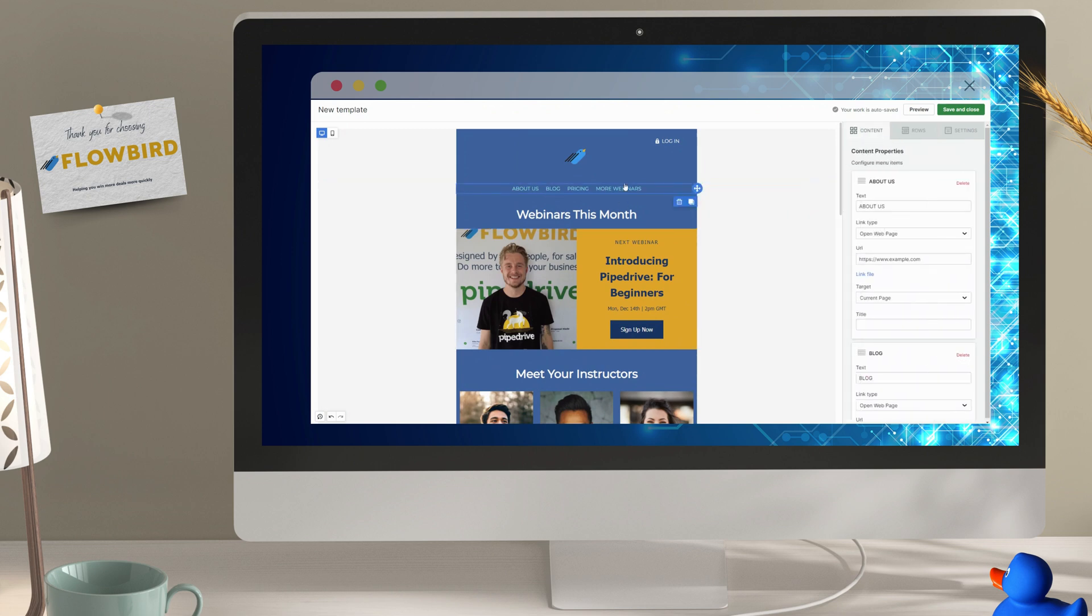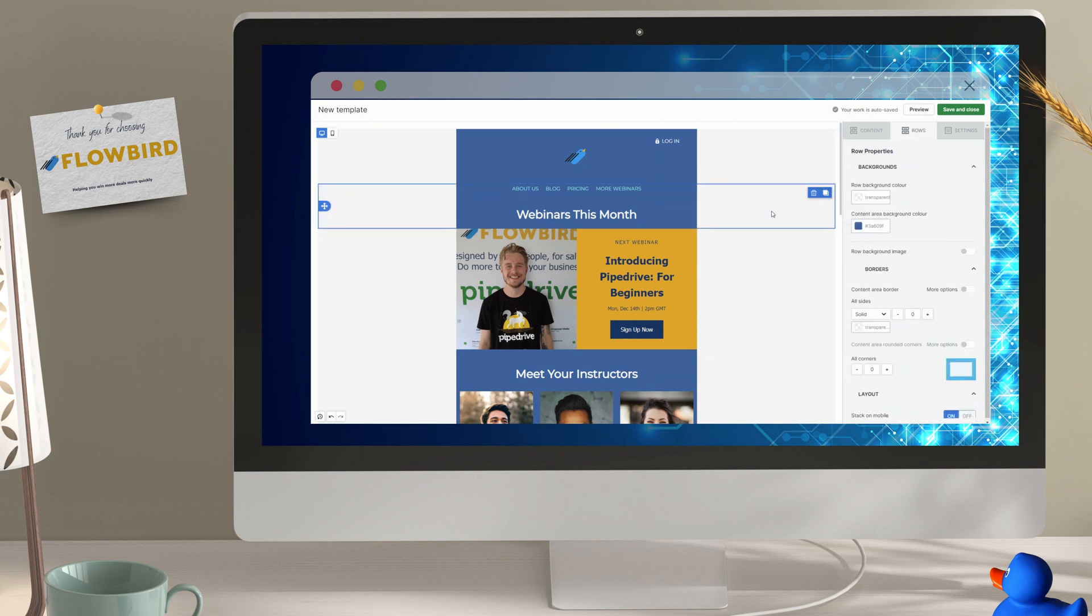Add links and call to actions to keep your customers engaged and direct them to your other content.